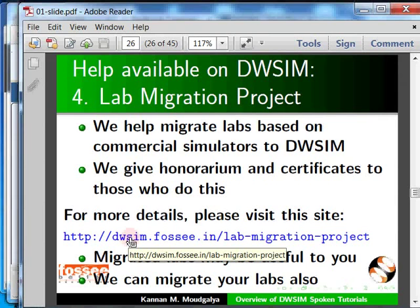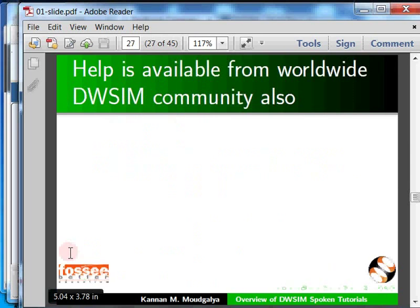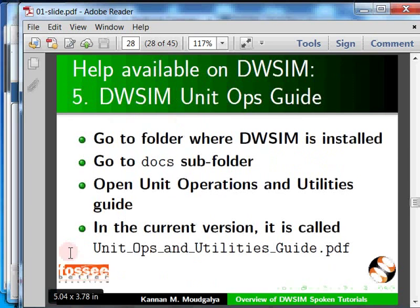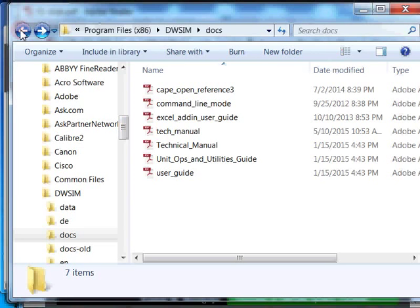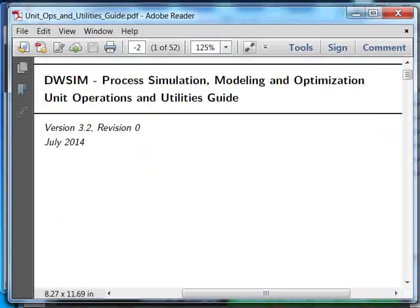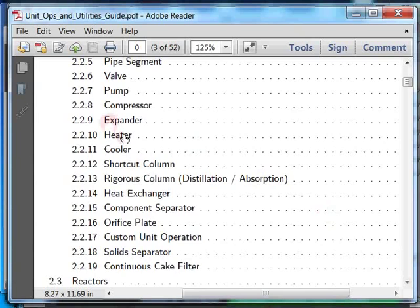DWSIM is used worldwide and all these users and creators of DWSIM are ready to help you. An excellent manual on unit operations is available — you get a copy when you install DWSIM. It is available in the docs folder, and the current version calls it the Unit Ops and Utilities Guide. I have already opened it — let us scroll down and click the heat exchanger to see the calculations.